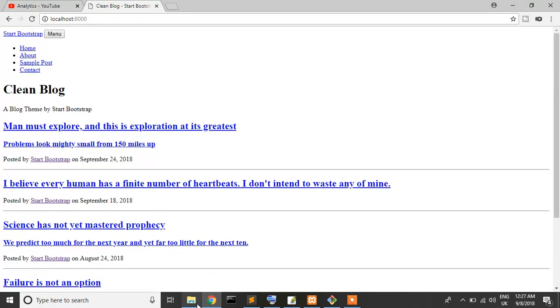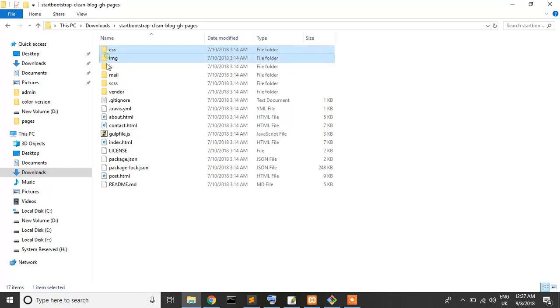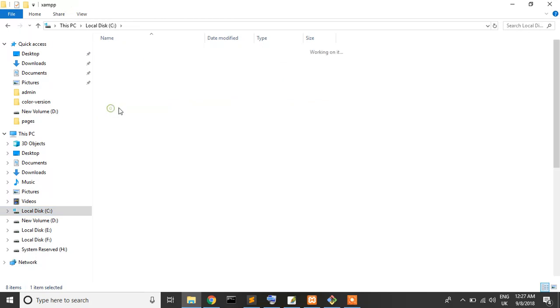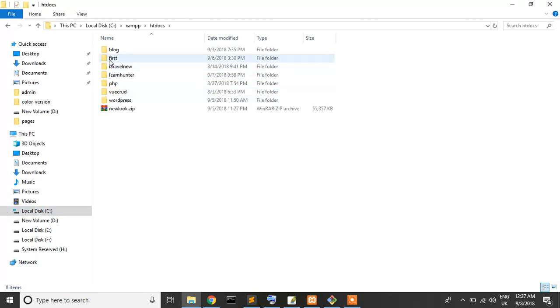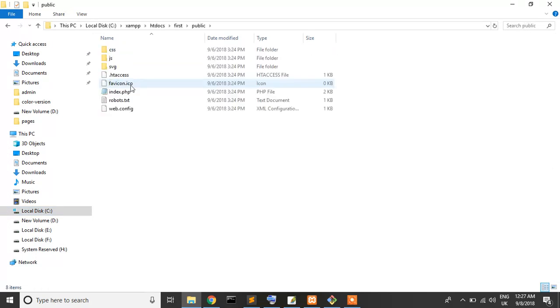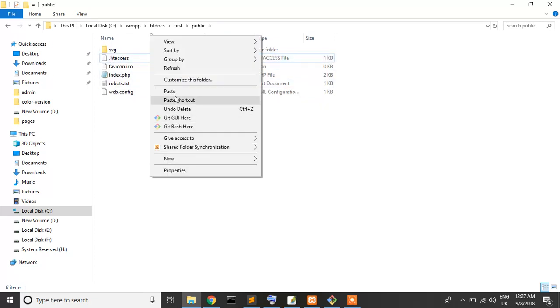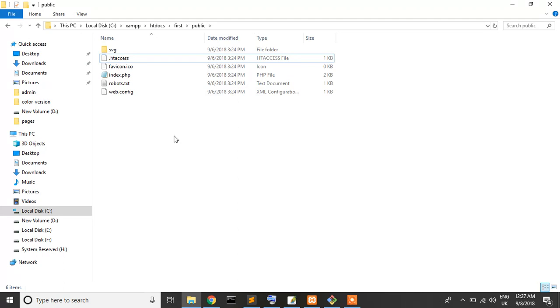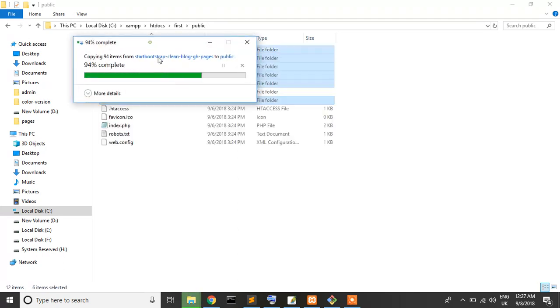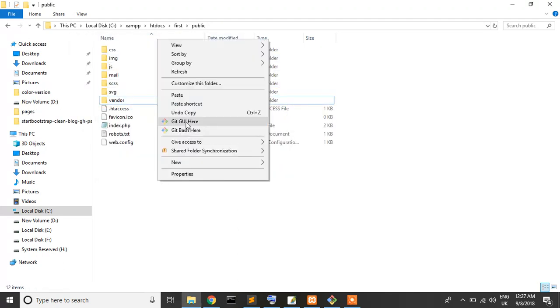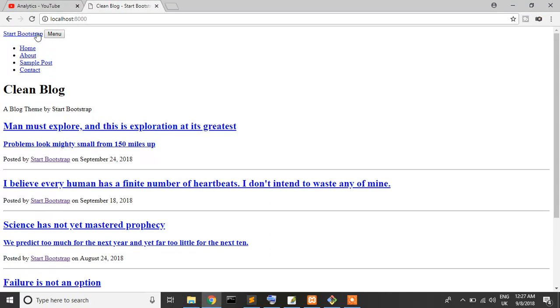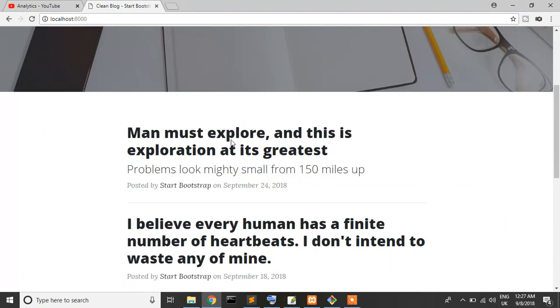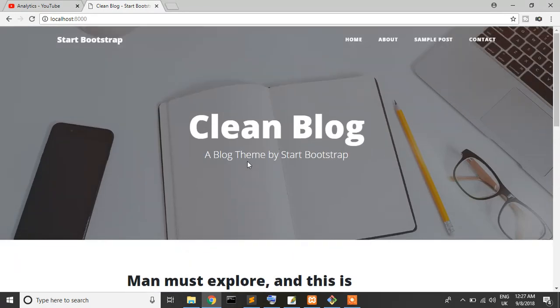I'll copy them here. Go to htdocs/Fast/public folder and delete the CSS and JS folders. Now paste here. I just deleted the JS and CSS folders, nothing else. Okay, now reload it. Yes, our page is coming.